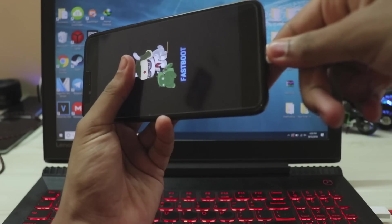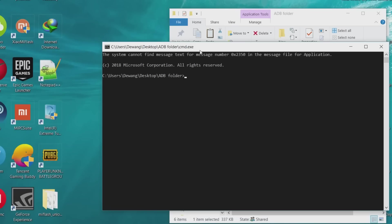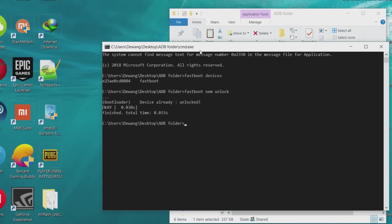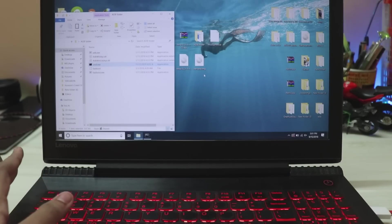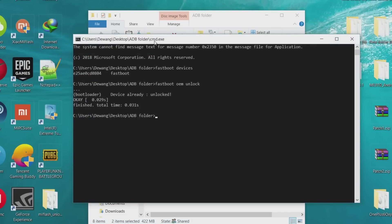Let go and connect the phone to your PC. Go to the ADB folder I've provided, open CMD, and type 'fastboot devices'. If it shows a random number and fastboot, your device is successfully connected. Then type 'fastboot oem unlock' and hit Enter — this will unlock the bootloader. Once that's done, copy the two IMG files into the folder.